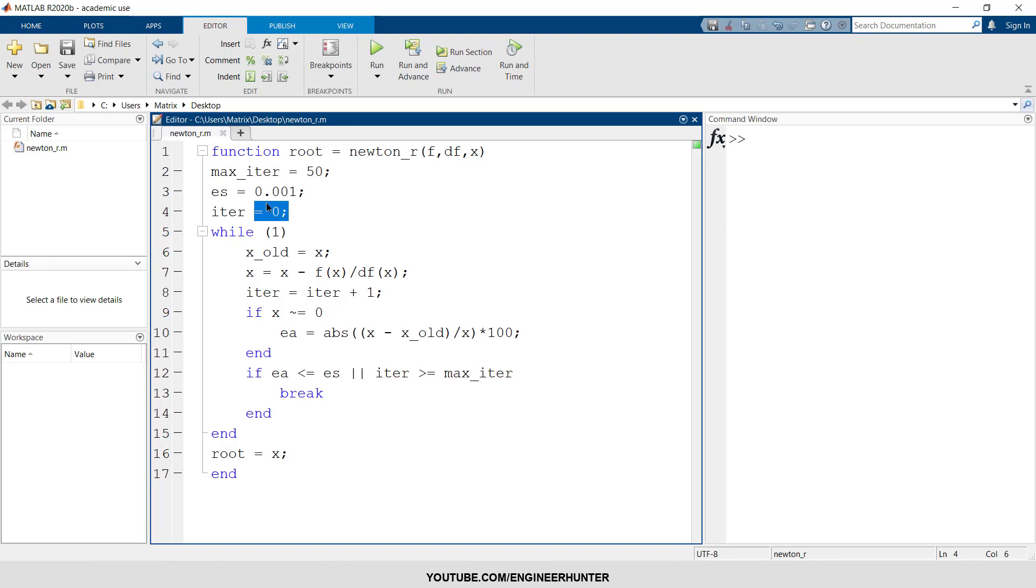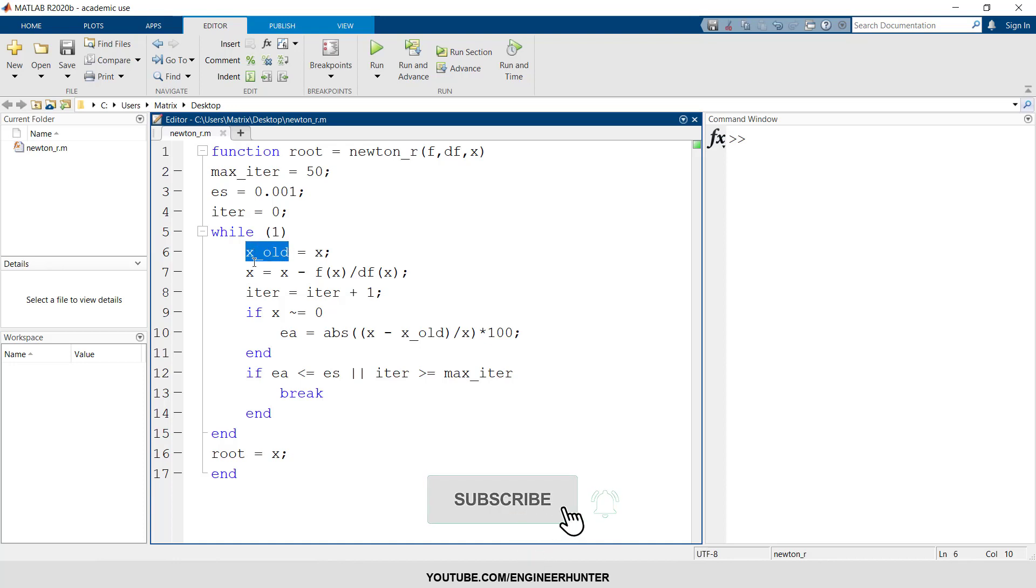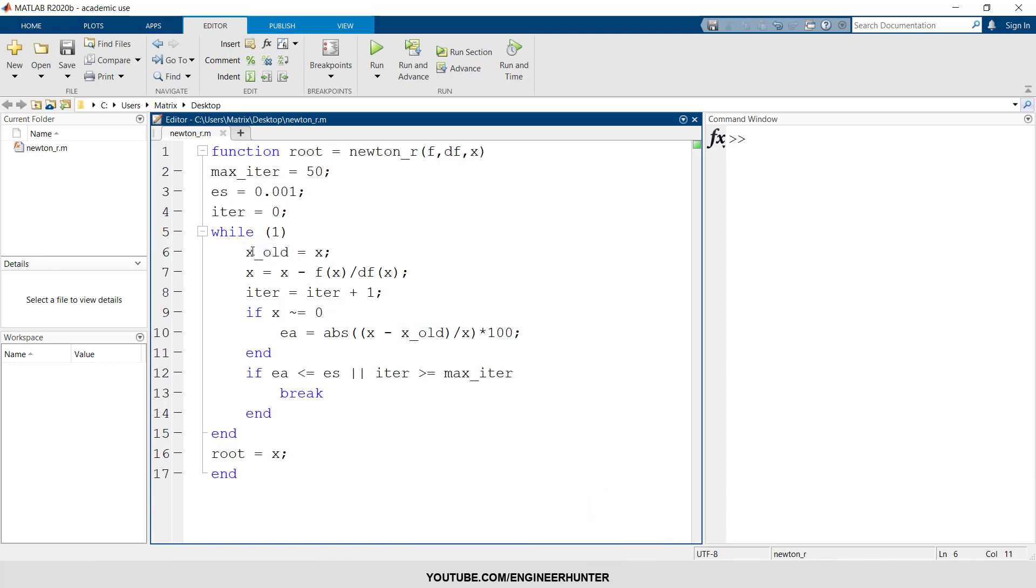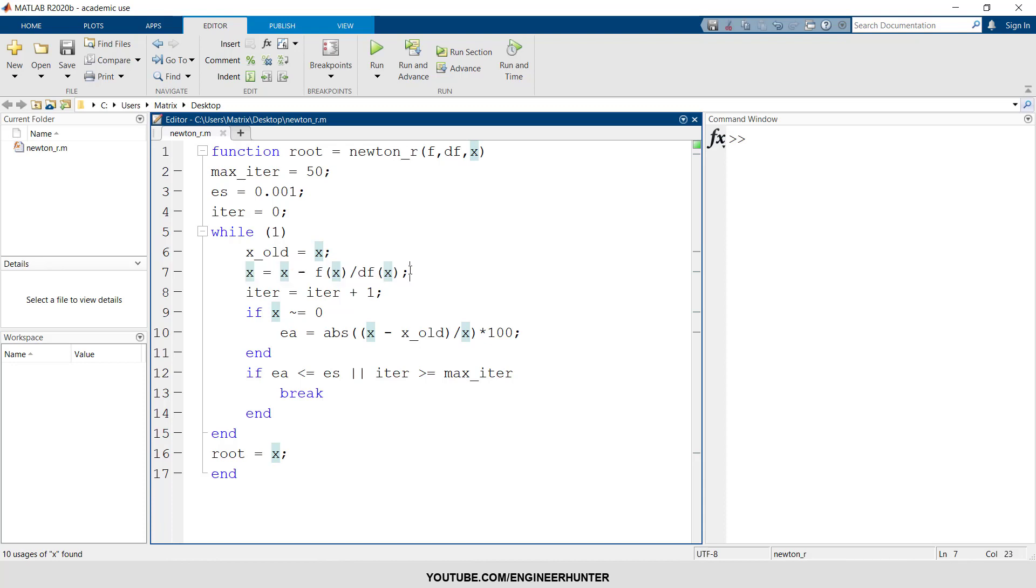This is the first iteration number, so we start from zero. Now the calculation runs in a while loop. So first we define the old value of x, this is the initial value. I name it x_old, so this will equal to the first value.